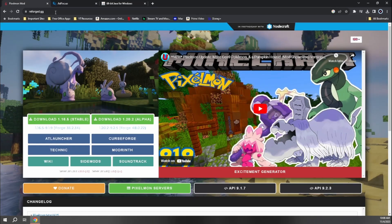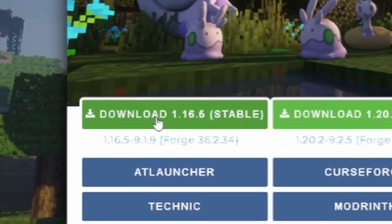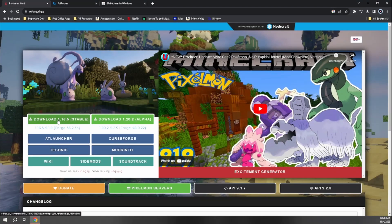And then our next step is going to be coming back again to reforge.gg. And so we have the Forge client we need to run the game and now we just need the actual Pixelmon mod itself, which we're going to click here on this download 1.16.5 stable. And this will download the most recent stable version of Pixelmon at 1.16. So we're going to click on that.